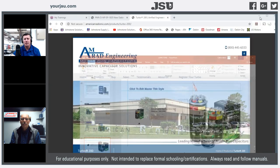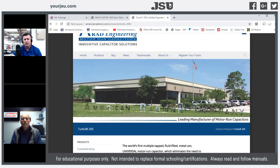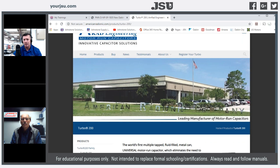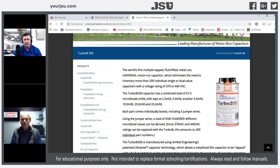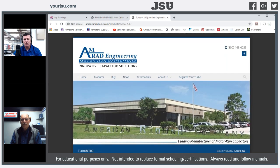When we talk about the service aspect and GP on our service department, it's really affected by our callback ratio — that's the number one effect on profit for a service department when it comes to component replacements. The Turbo 200s are manufactured by American Radionic Company. I want to take you to their website to look at product offerings, warranty registrations, and information about the actual components. These are the only capacitors I carried on my service van.